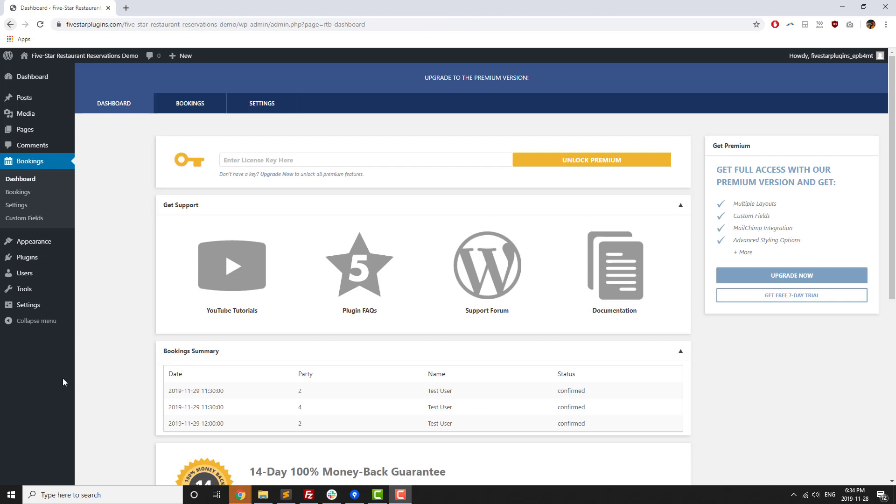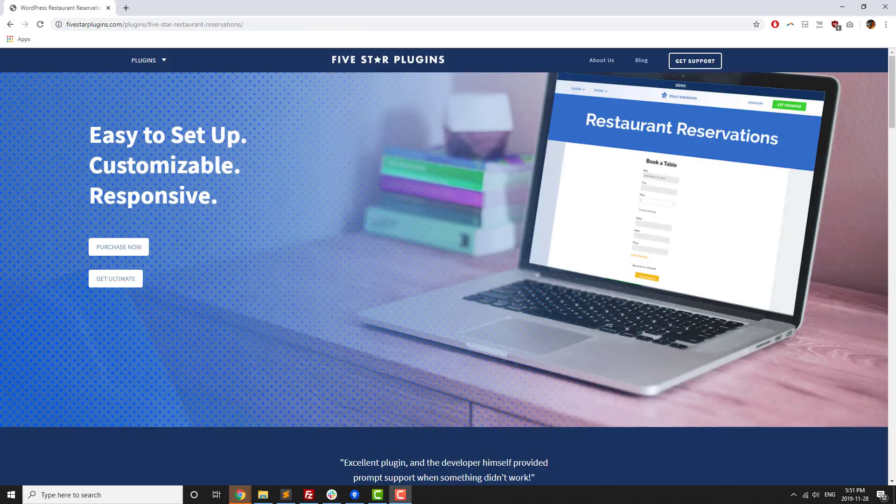Once you're ready to upgrade to the premium version, you can either click on the purchase link in the banner at the top of the admin area or visit 5starplugins.com.